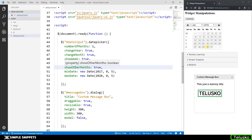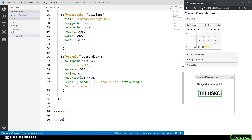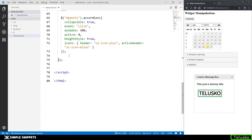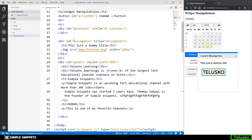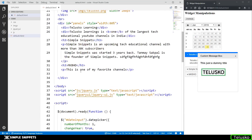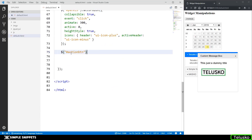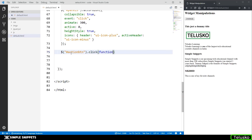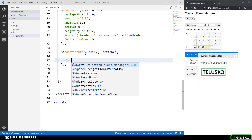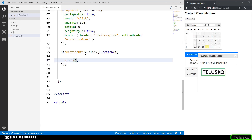I'll quickly create a click event for the Change button. Inside the script, within the ready function, I'll select the button — its id is 'action_btn' — so I'll say $('#action_btn').click(function() {...}). Let me put an alert in just for testing. I click the button and the alert is working.